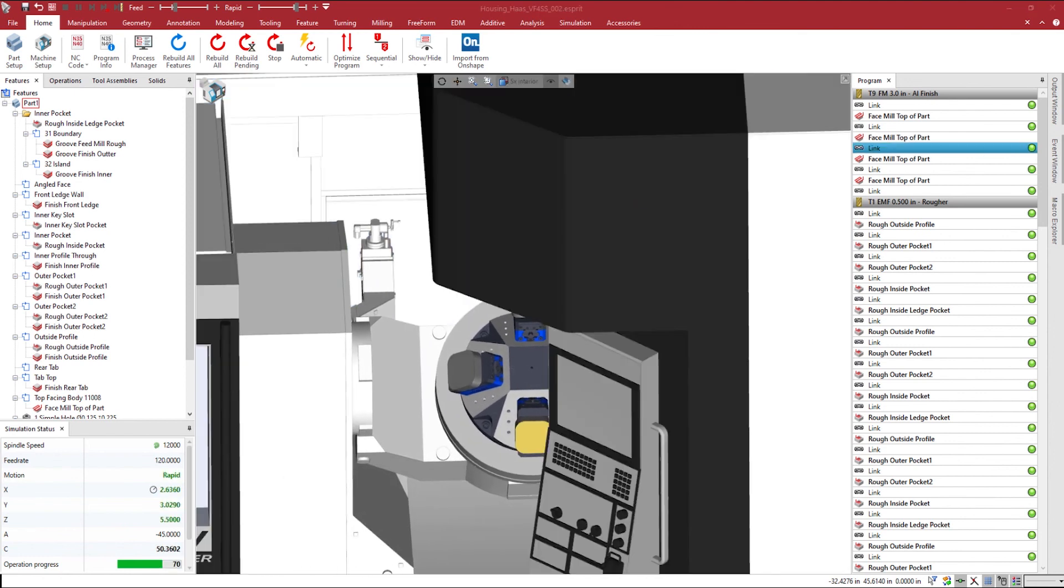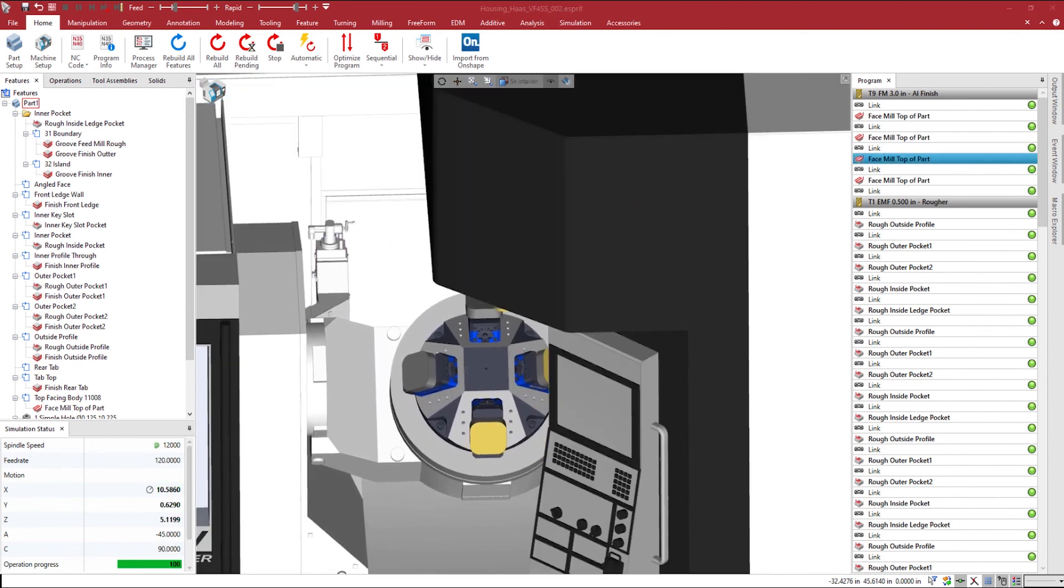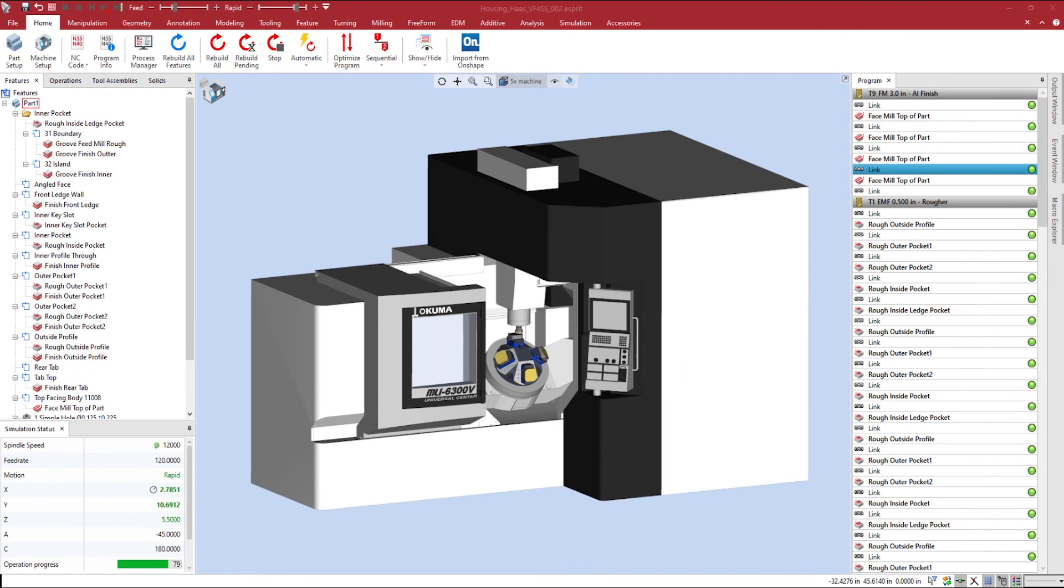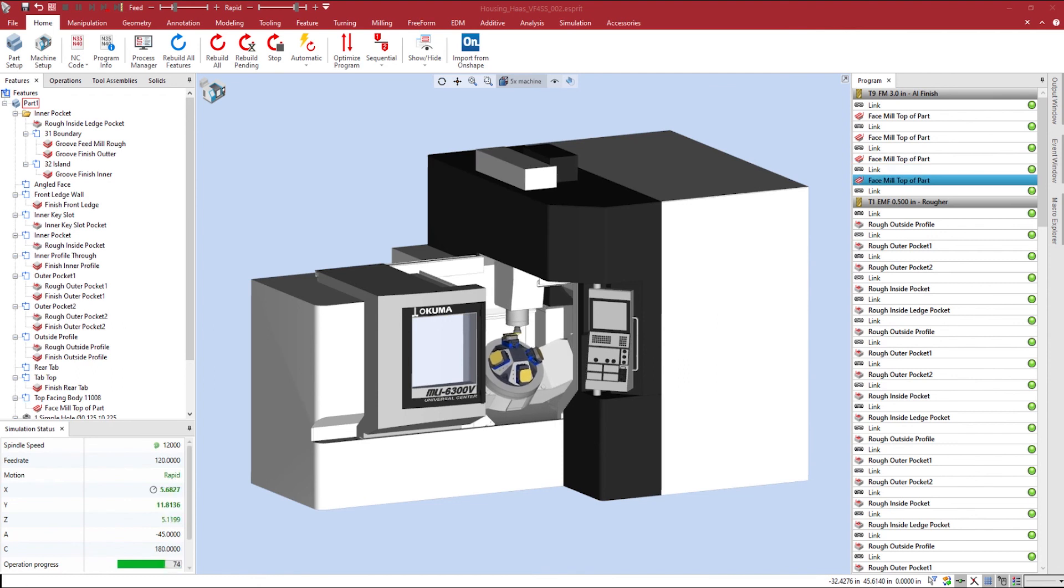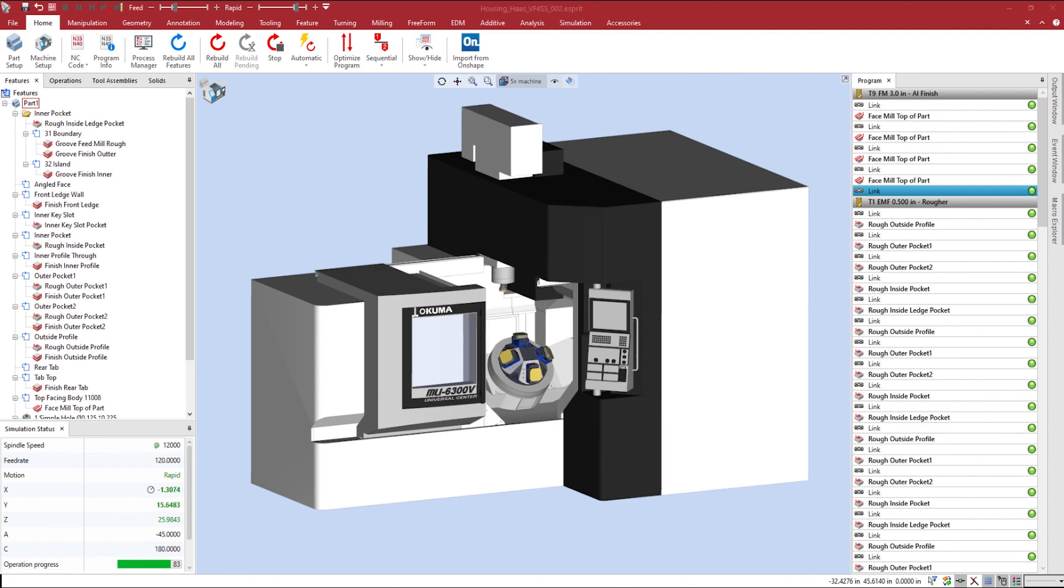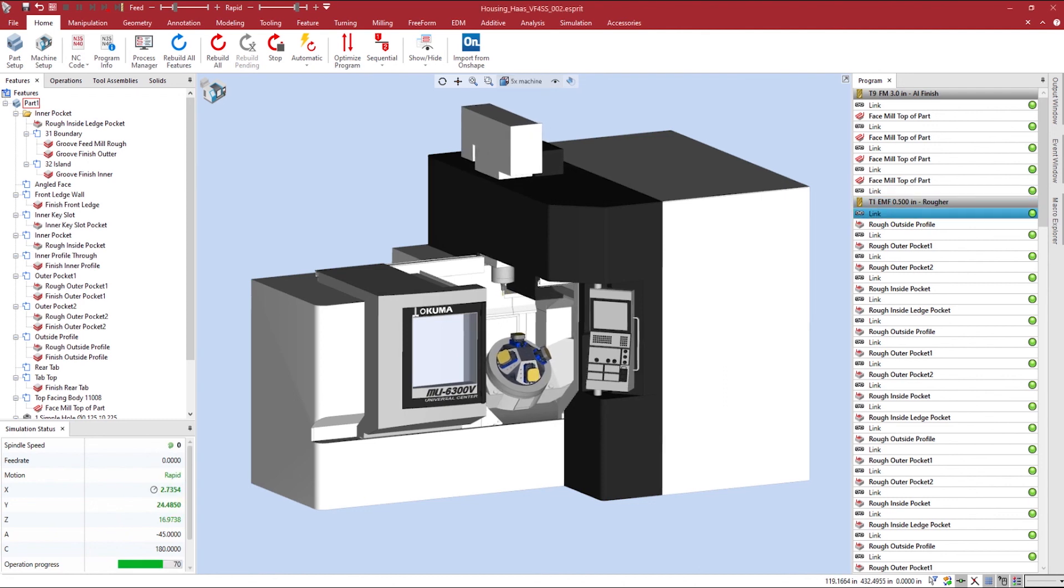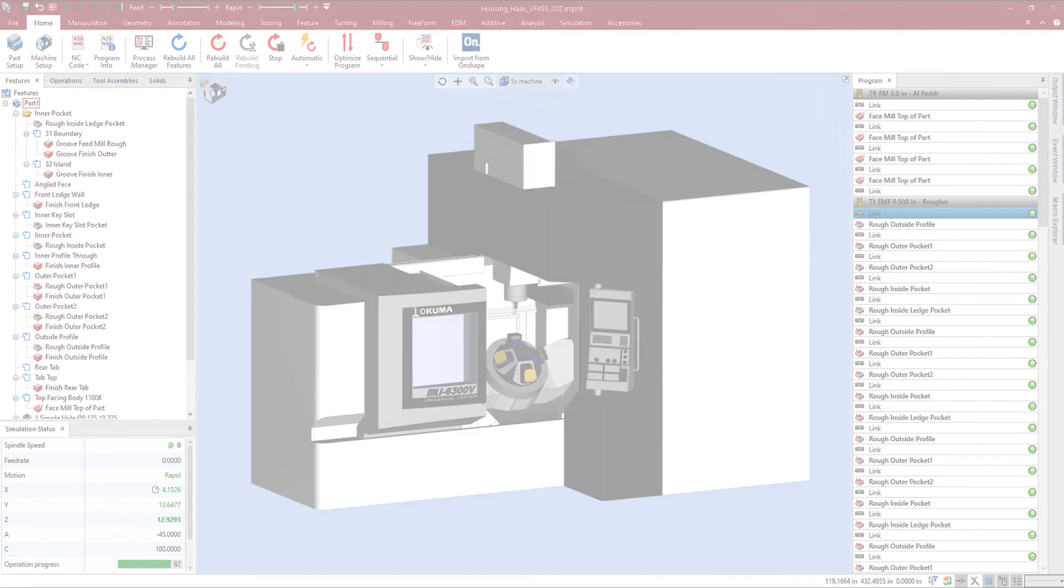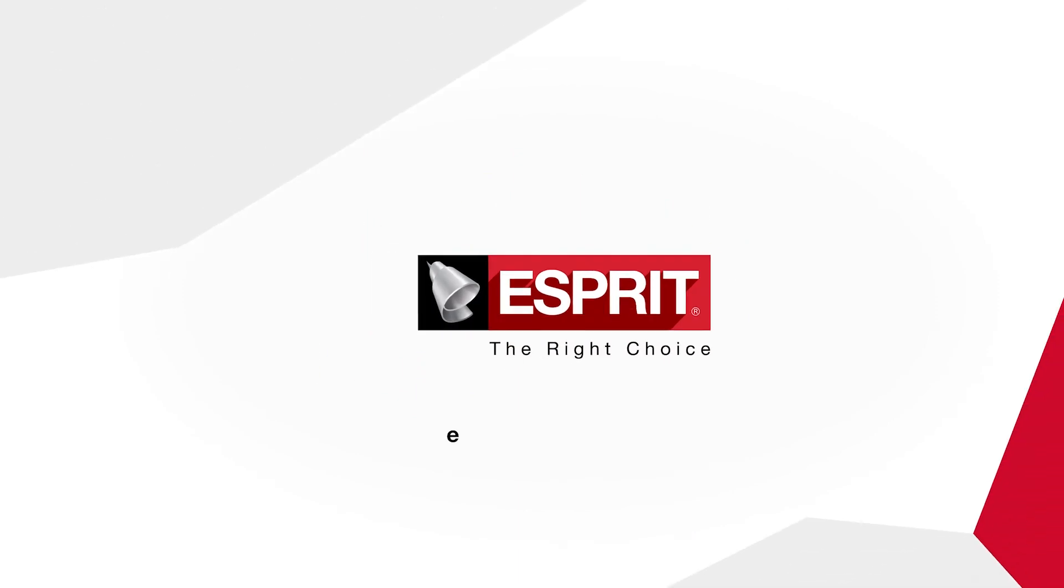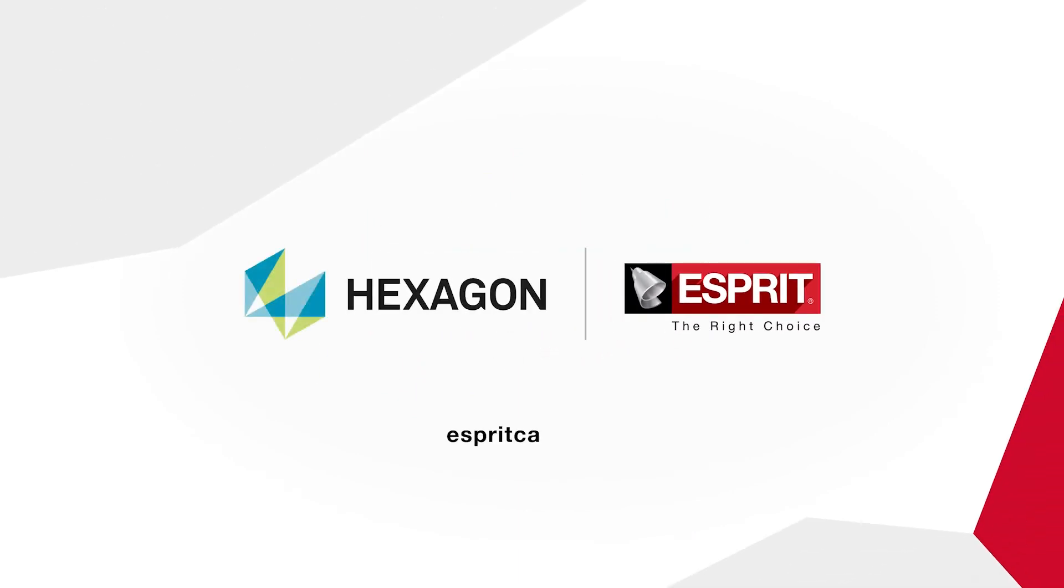That's it for today's Esprit's tips and tricks video. We hope that you enjoyed it. Don't forget to visit our website at EspritCam.com to subscribe to our newsletter for more cool videos. Stay tuned for other Esprit tips and tricks. We'll see you next time.